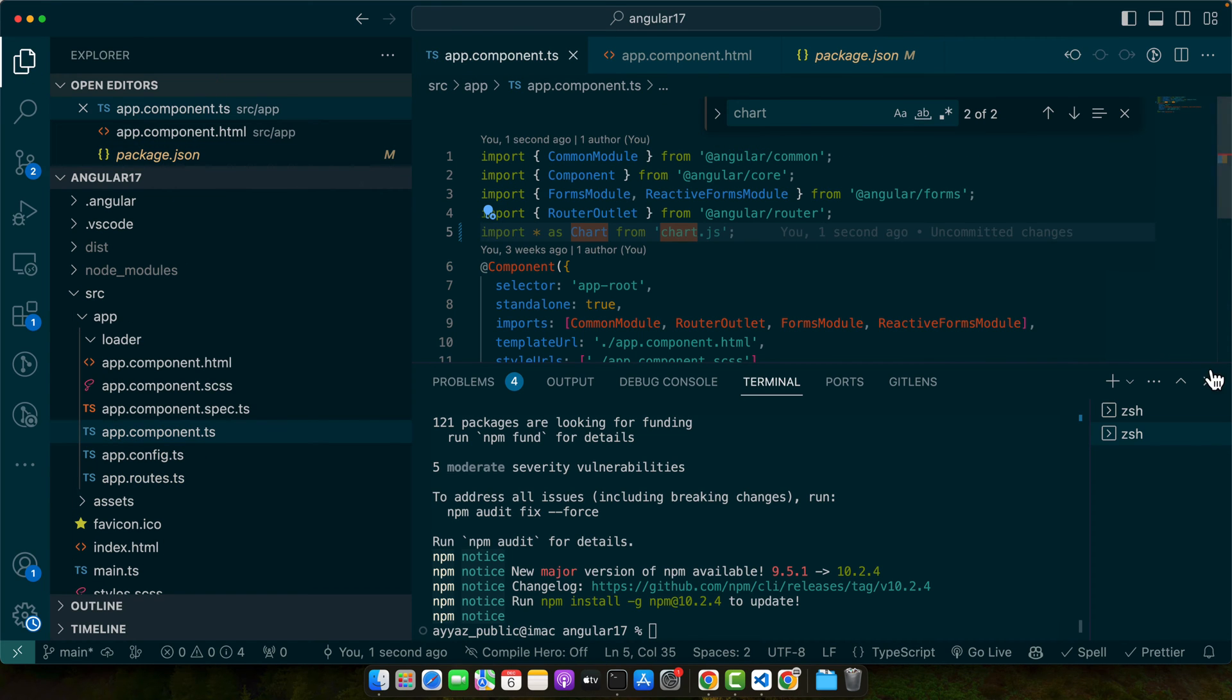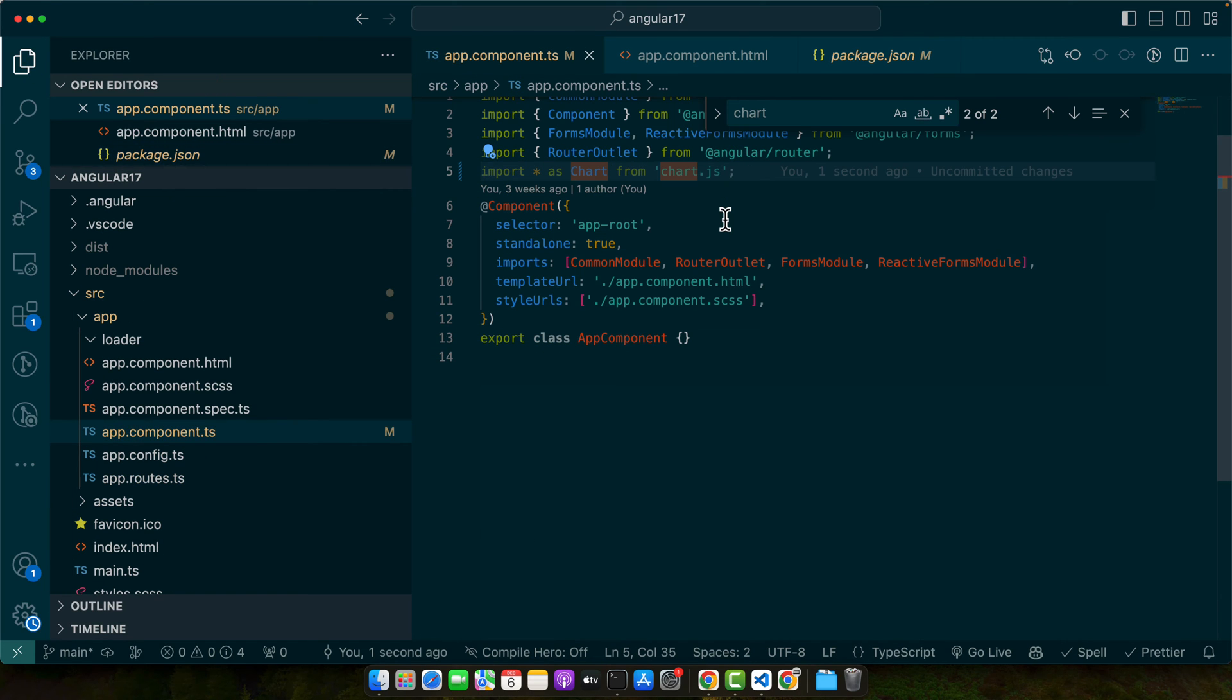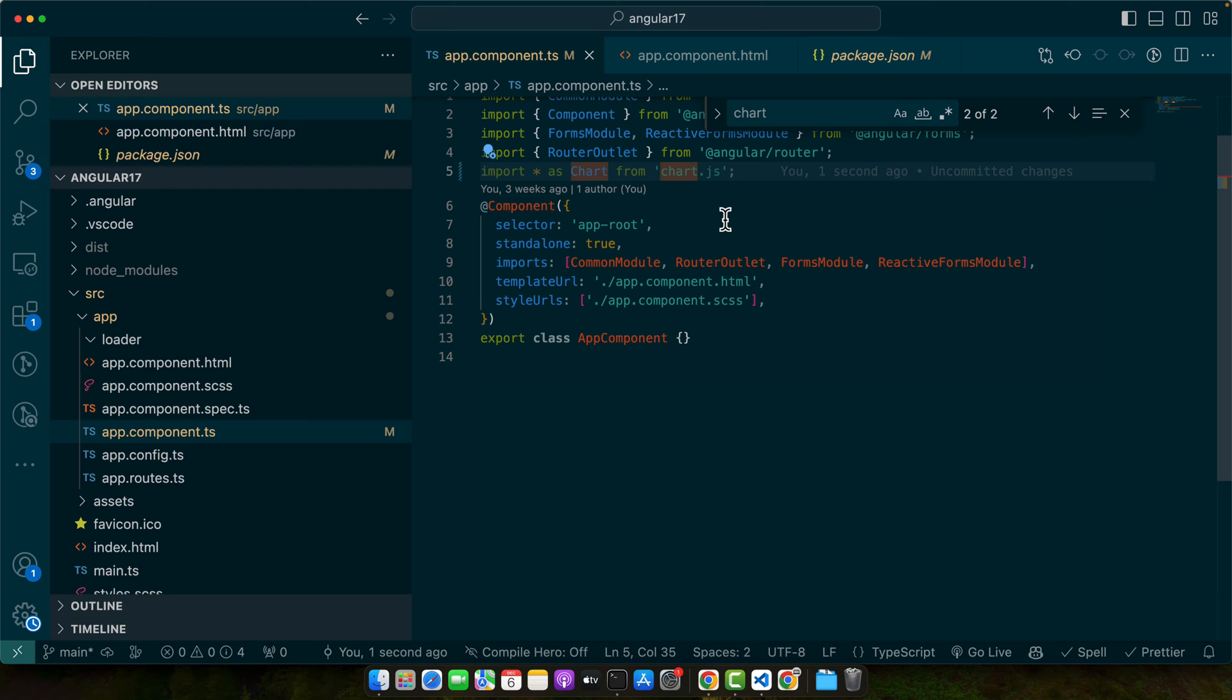Okay, so with this import statement Chart.js is now available for use within our app component. We can now create charts and graphs utilizing the library's functionality which we will cover in detail in the upcoming section.